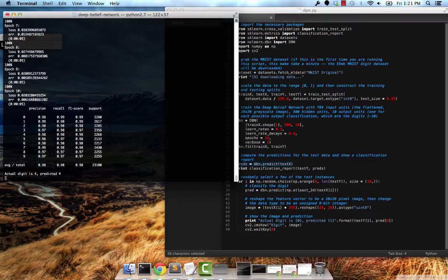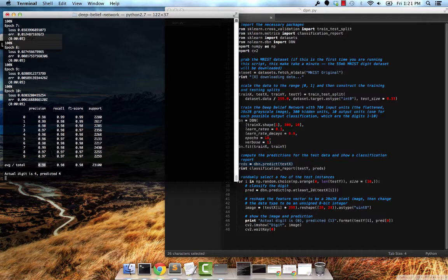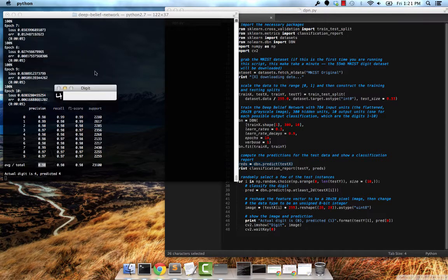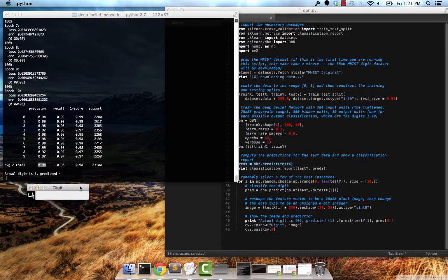So as you can see, the classification report is done. Our algorithm was about 98% accurate, which is really good. Let's take a look at a few examples.